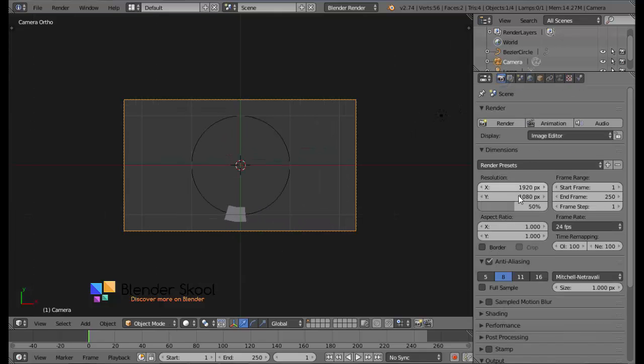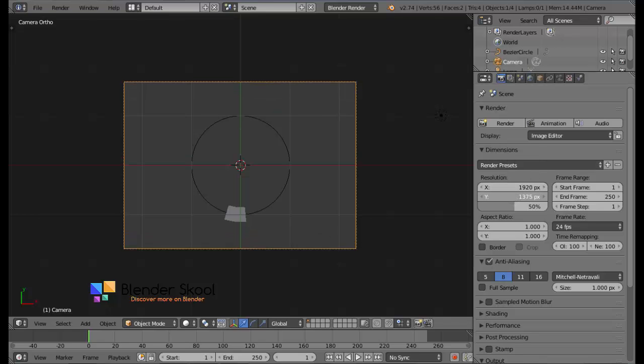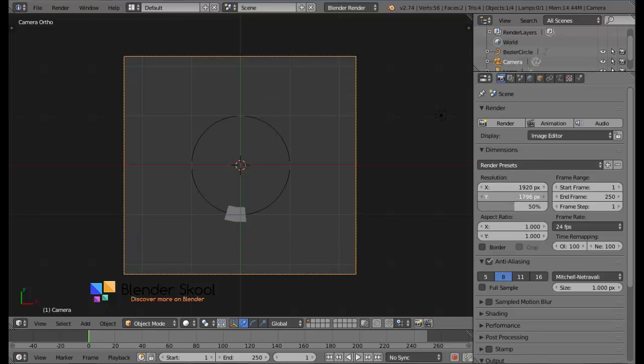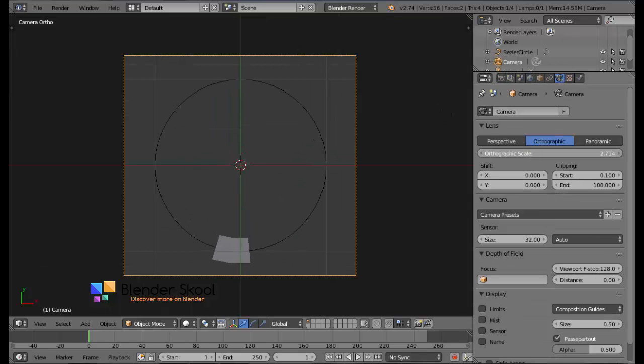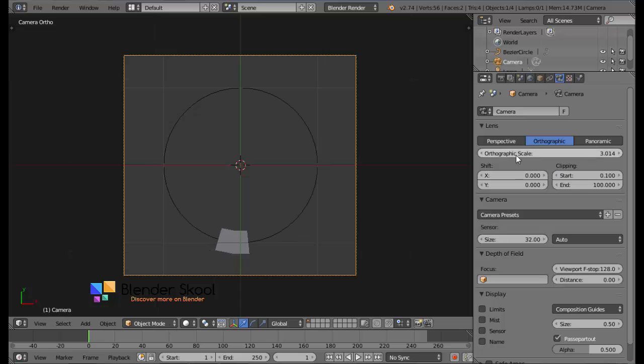Just increase or decrease this orthographic scale to zoom in or zoom out. Also, I'm going to change my render dimensions a bit, the resolution. Let me increase the y somewhat like this and let me decrease the orthographic scale. Now I have a completely ready scene.